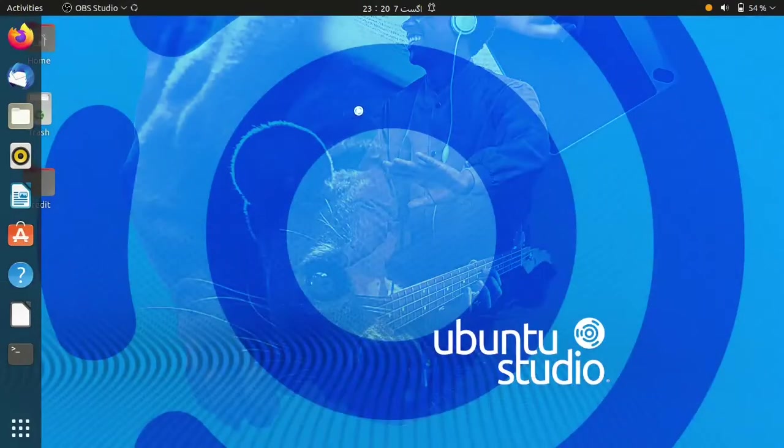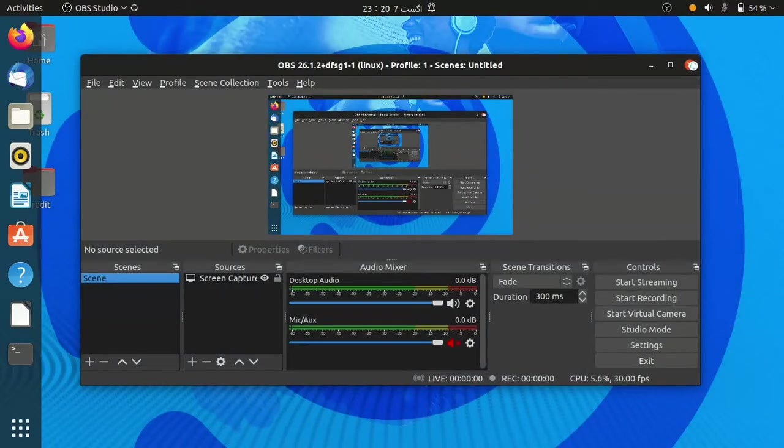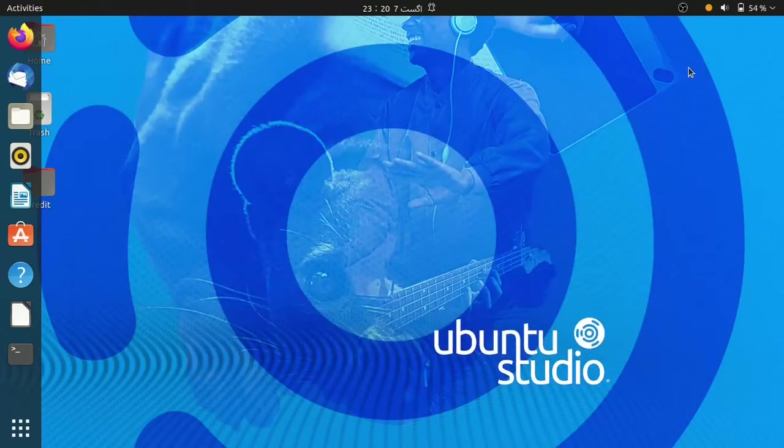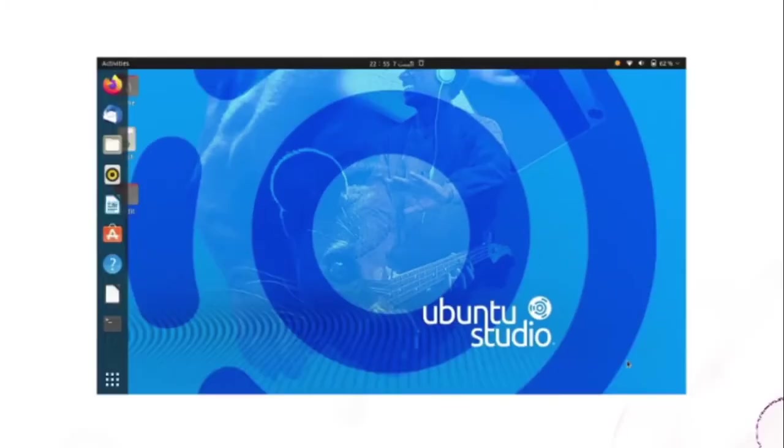After that open the OBS studio, you will find no black screen by now. Congrats, it worked.